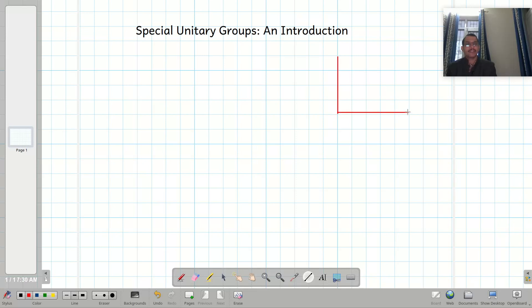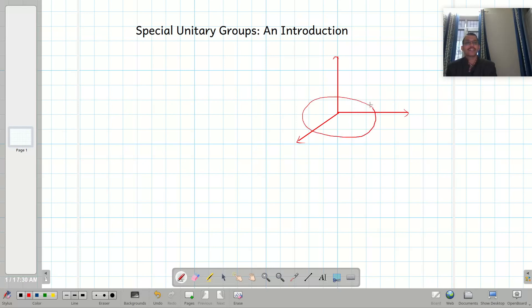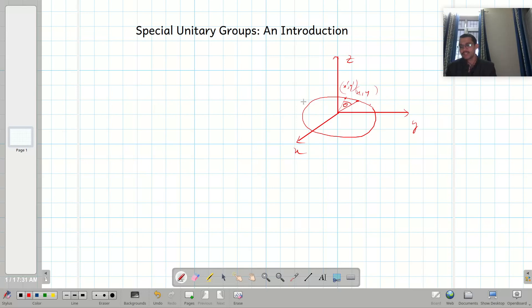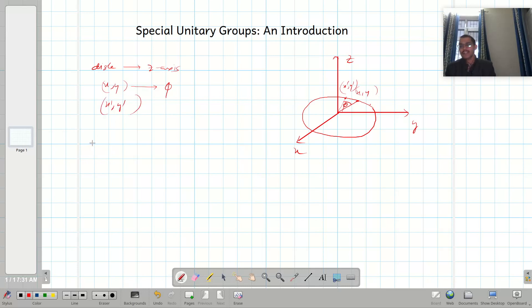Let us consider a diagram. Consider a coordinate axis and suppose a disk is rotated in the xy plane about the z-axis. Suppose there is some point (x, y), and when it rotates clockwise, after some time it is at point (x', y'), making an angle phi. So when the disk is rotated along the z-axis, (x, y) after rotation through angle phi seems to be at point (x', y').